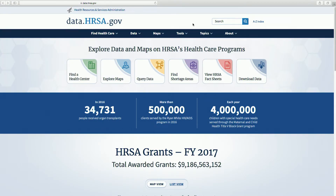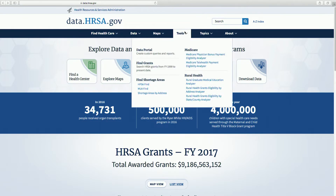The new data.hrsa.gov provides multiple ways to obtain information on shortage areas. The Find Shortage Areas tools are located under Tools in the Site Navigation.